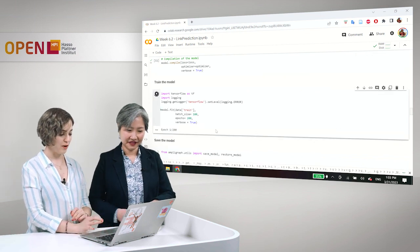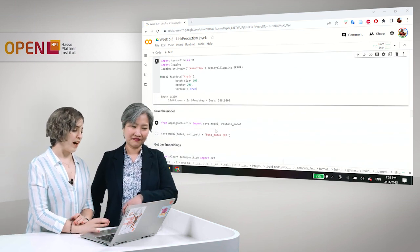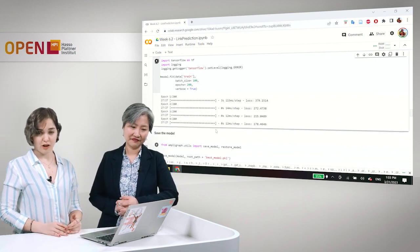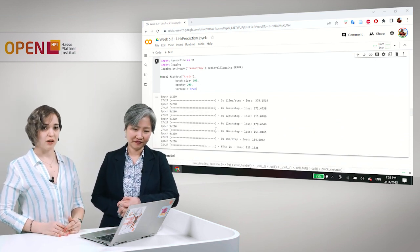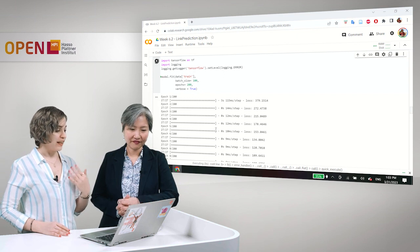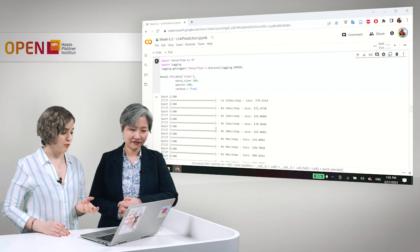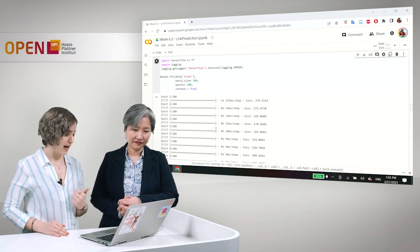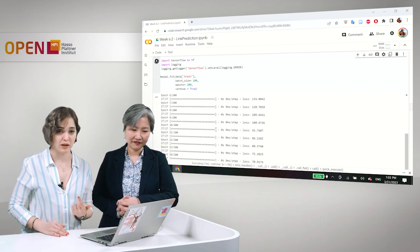Okay. So, we have chosen the batch size of 100. That is the number of data points that are given as input to the network at every pass. And we have chosen 200 epochs.